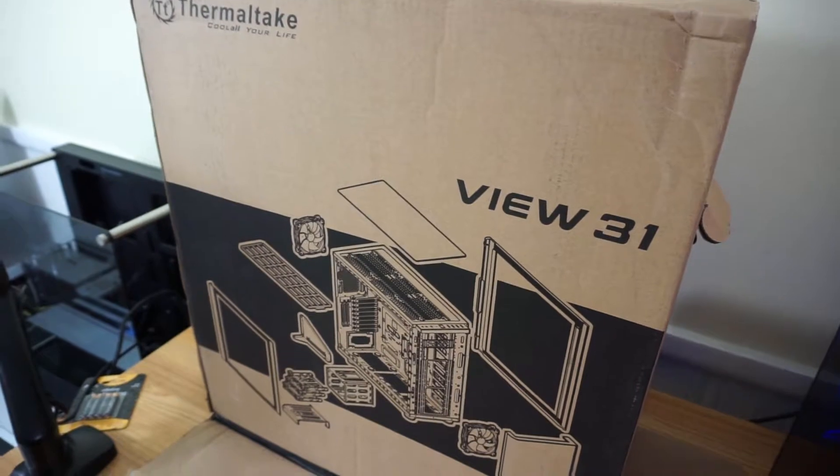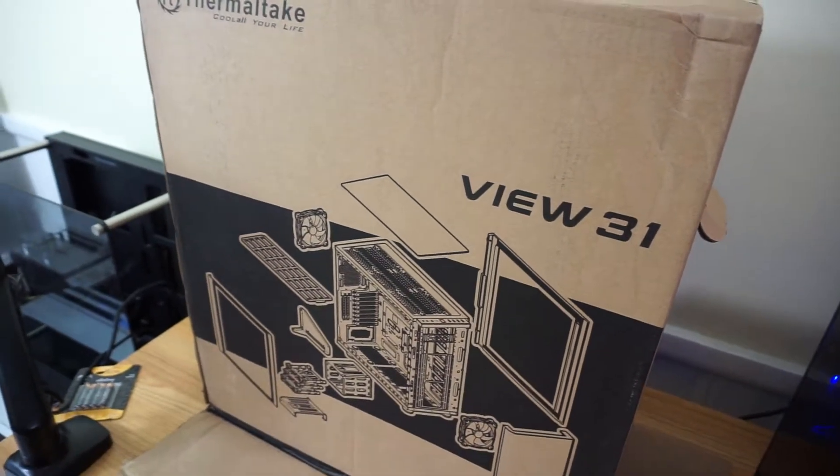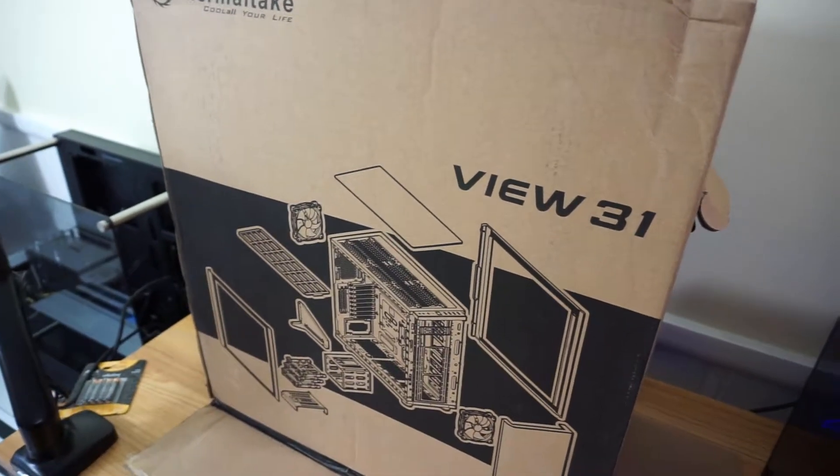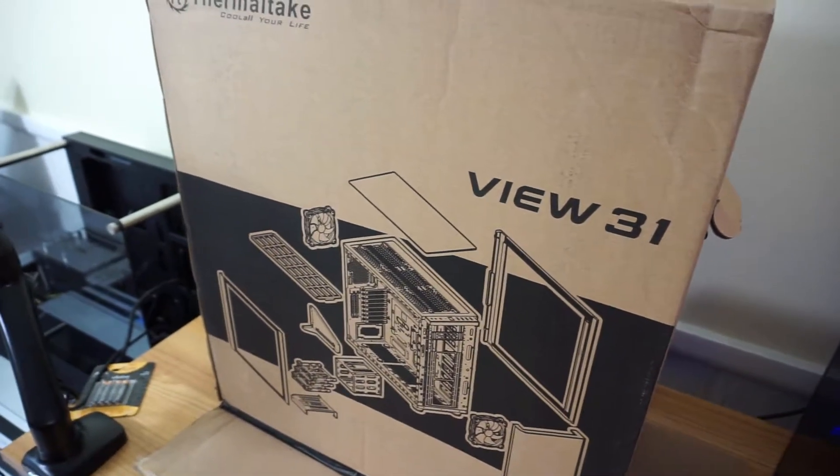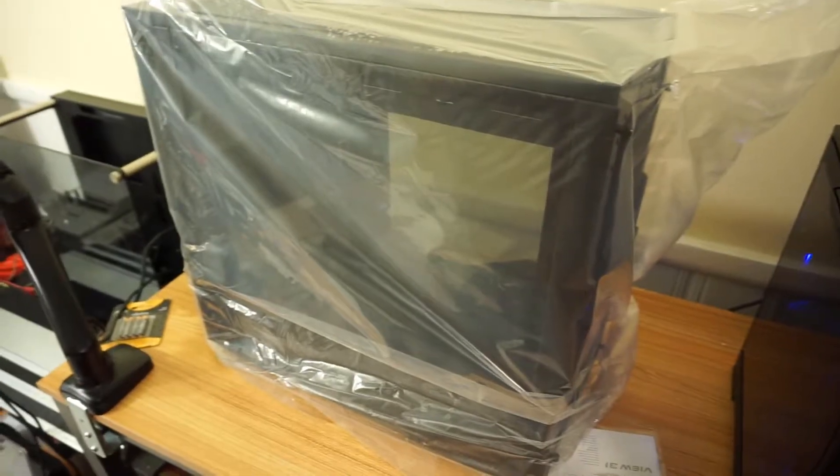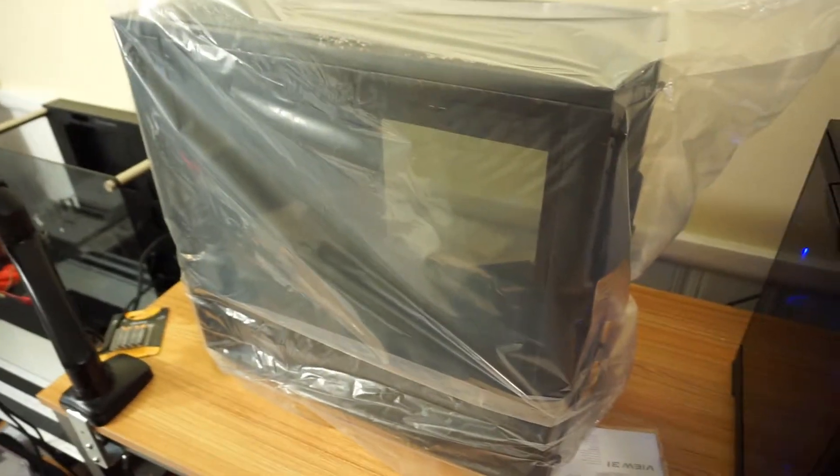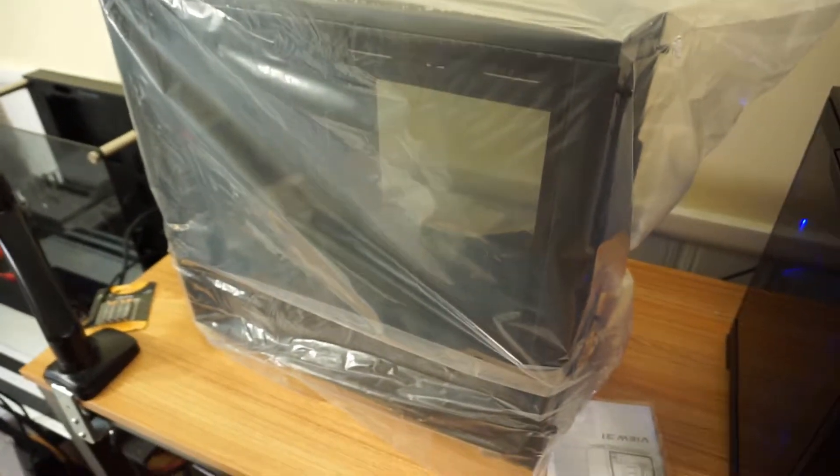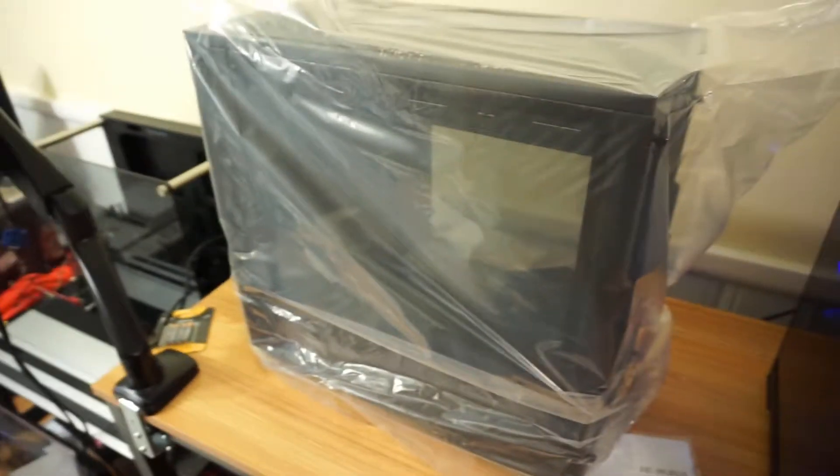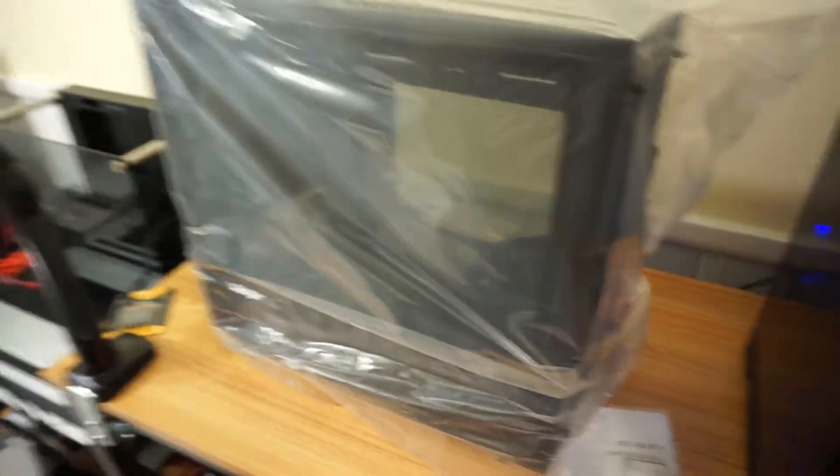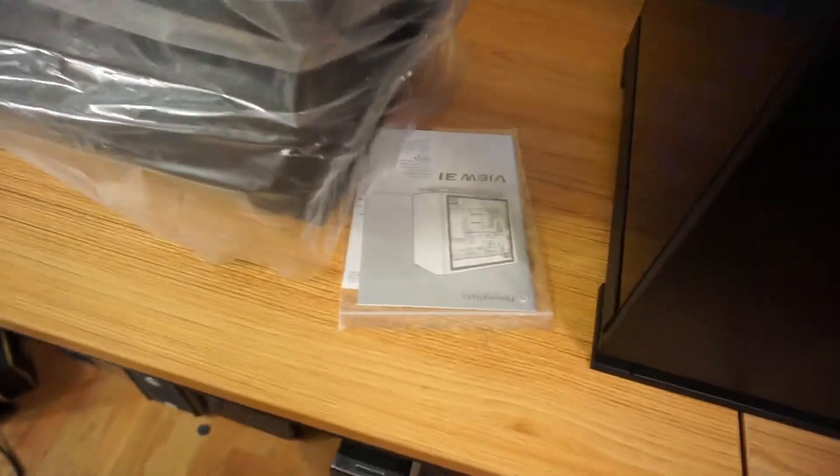Okay guys, it's a little bit bigger than I thought it was going to be, but so far nice case. I'll do the instructions and we'll get inside and see what we got.